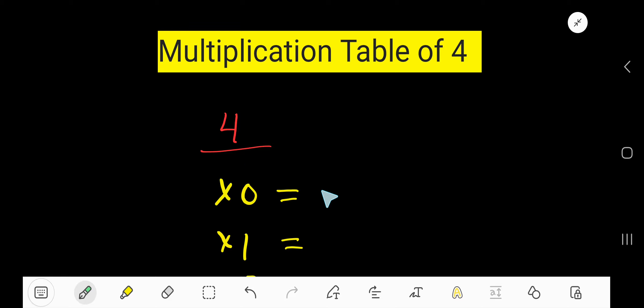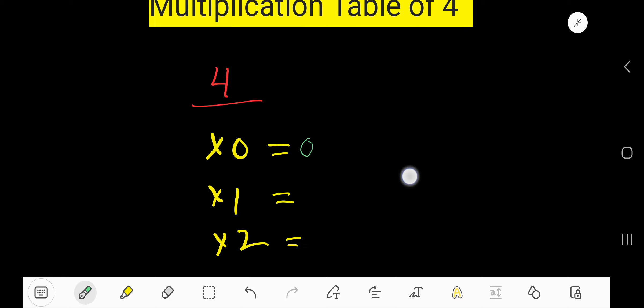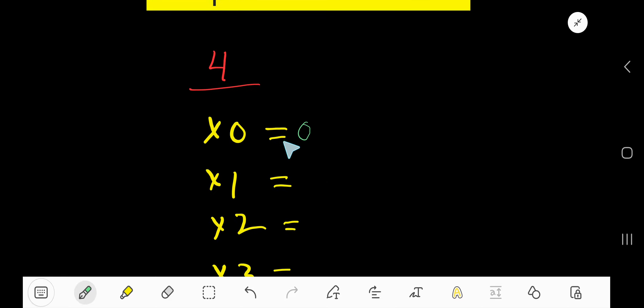4 times 0, 0. Okay, 4 times 1, just add 4 with the previous step, 0 plus 4, 4.